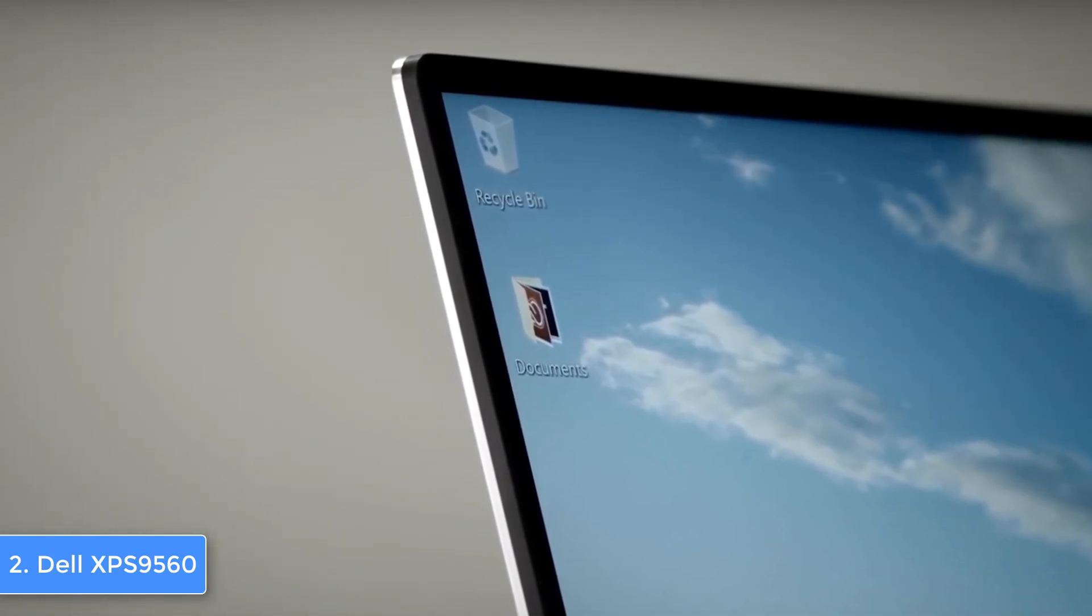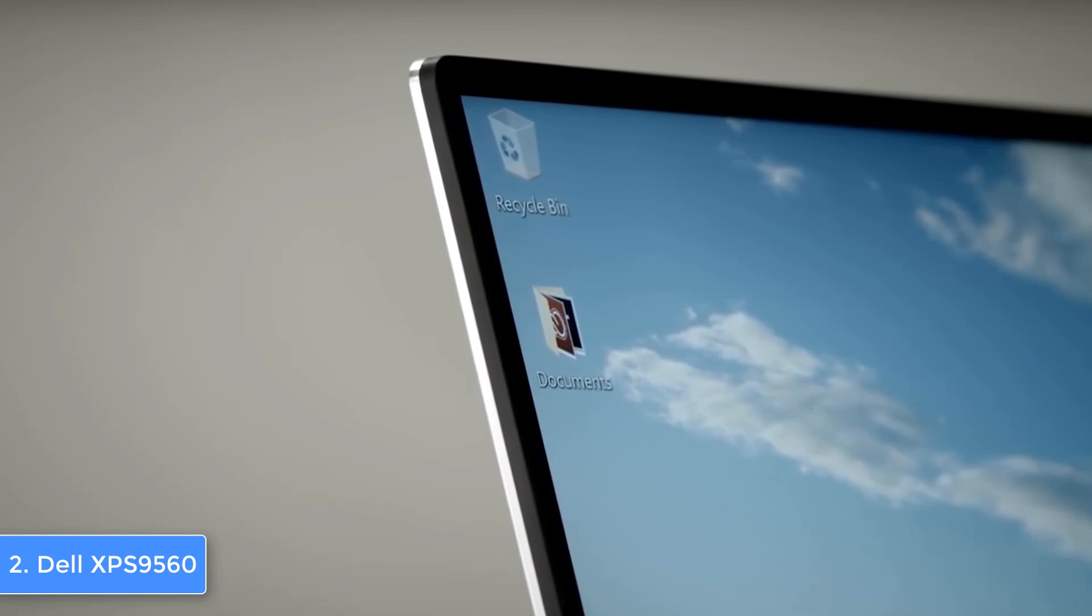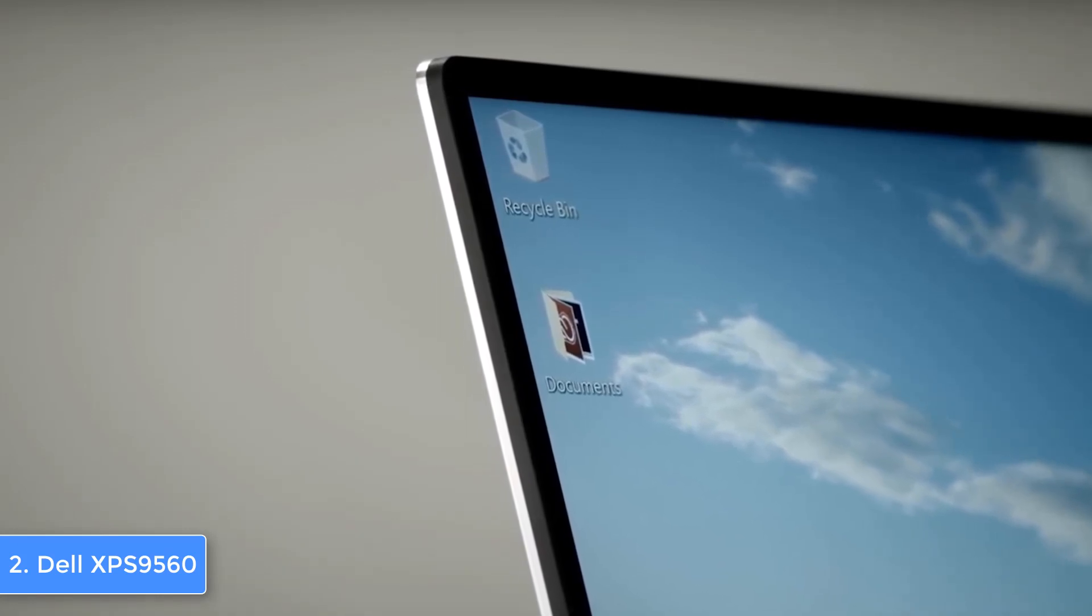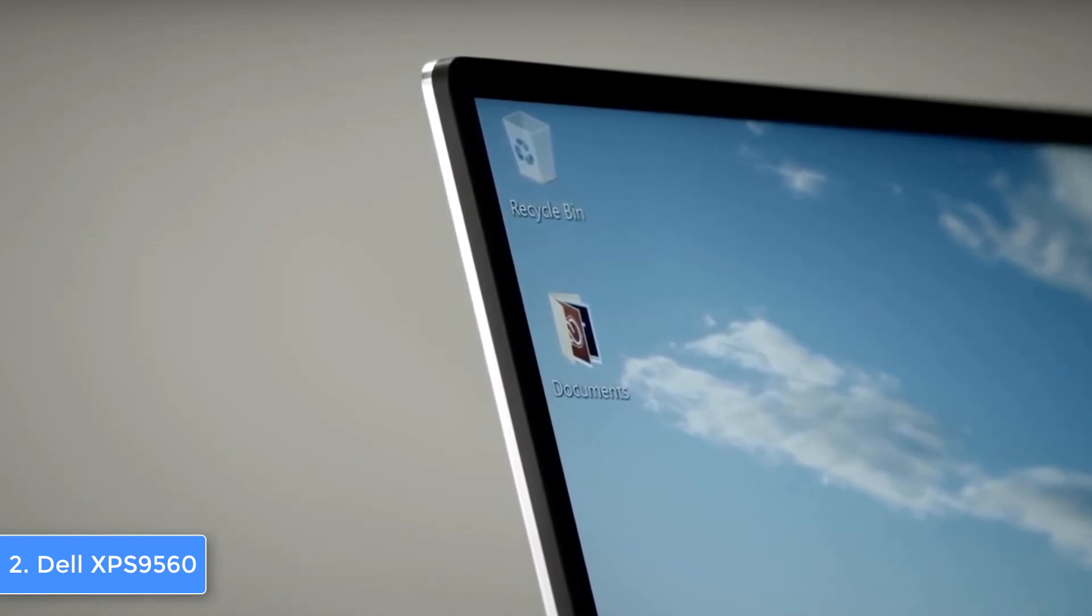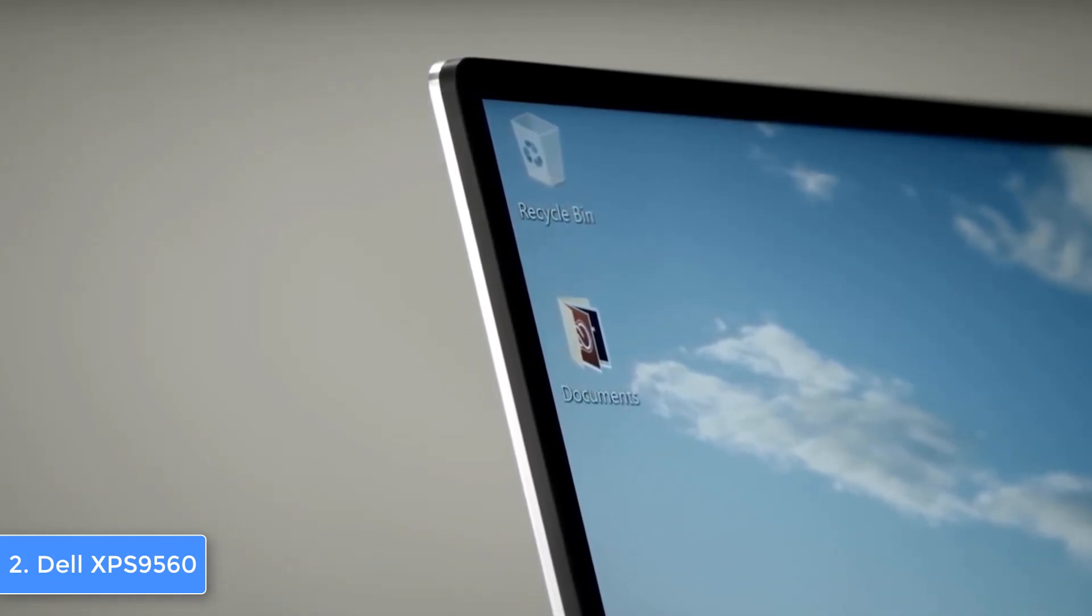Overall, the XPS 9560 is a must-have because it is equipped with everything needed to elevate your experience to a whole new level.